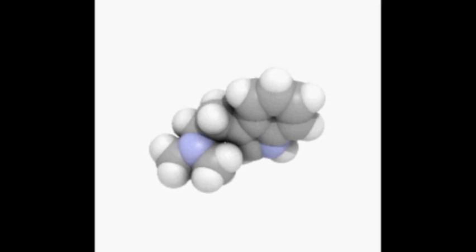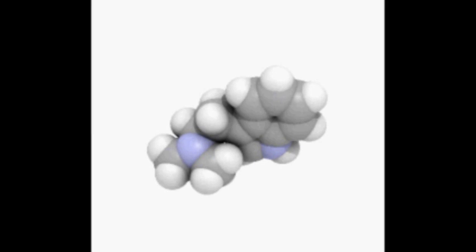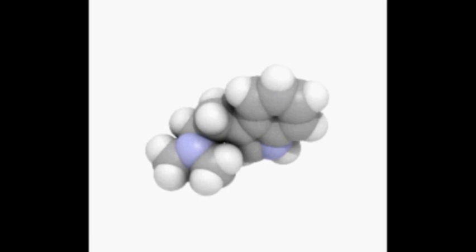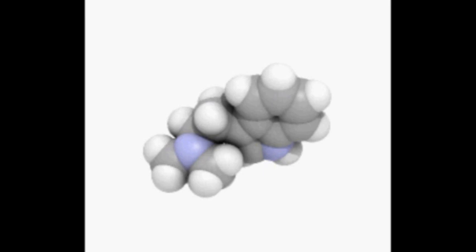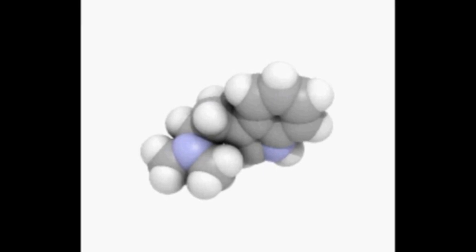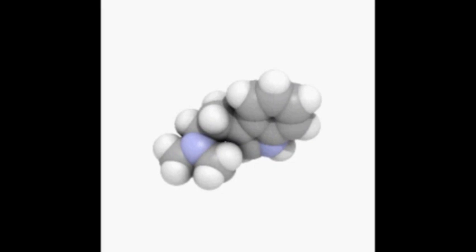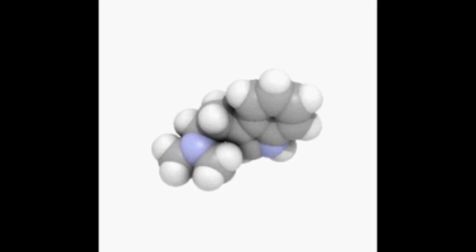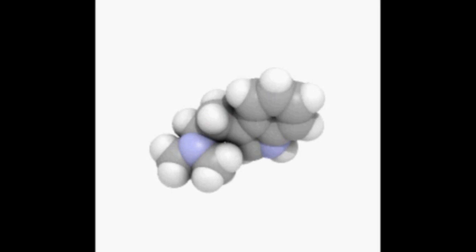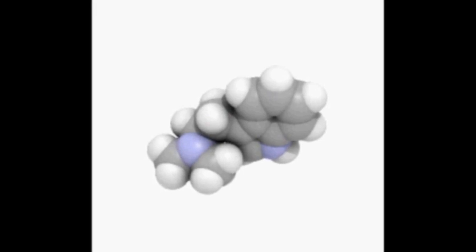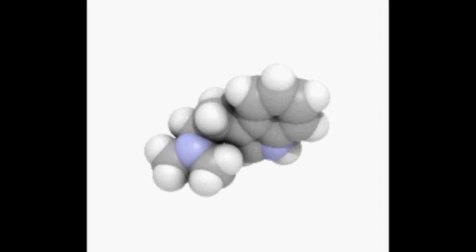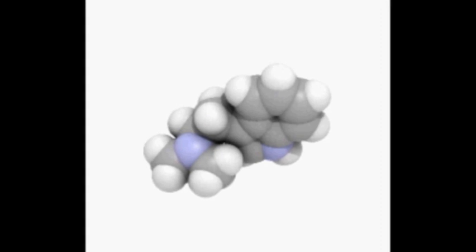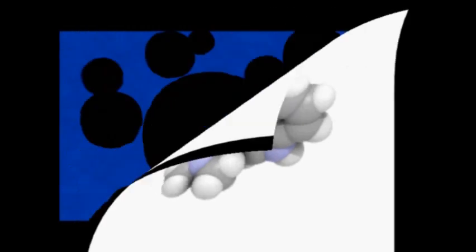DNA Packaging: Prokaryotes do not possess nuclei. Instead, their DNA is organized into a structure called the nucleoid. The nucleoid is a distinct structure and occupies a defined region of the bacterial cell. This structure is, however, dynamic and is maintained and remodeled by the actions of a range of histone-like proteins which associate with the bacterial chromosome. In archaea, the DNA in chromosomes is even more organized, with the DNA packaged within structures similar to eukaryotic nucleosomes. Certain bacteria also contain plasmids or other extrachromosomal DNA. These are circular structures in the cytoplasm that contain cellular DNA and play a role in horizontal gene transfer.